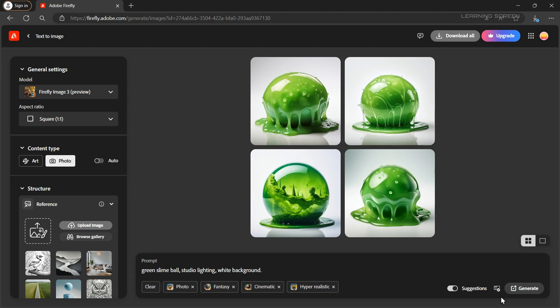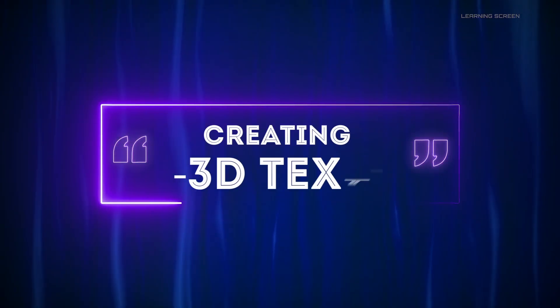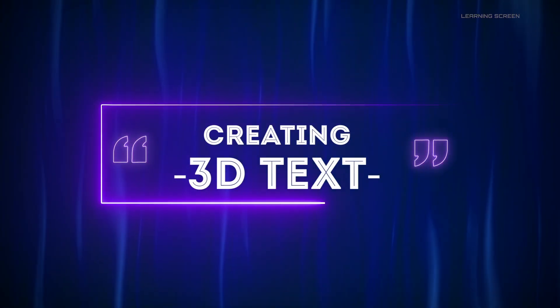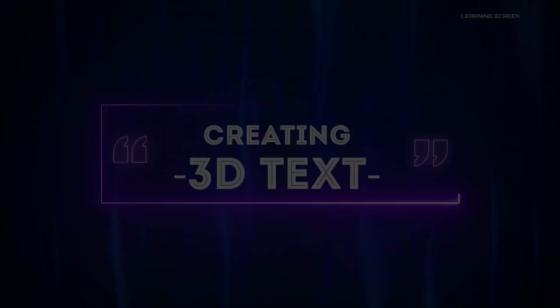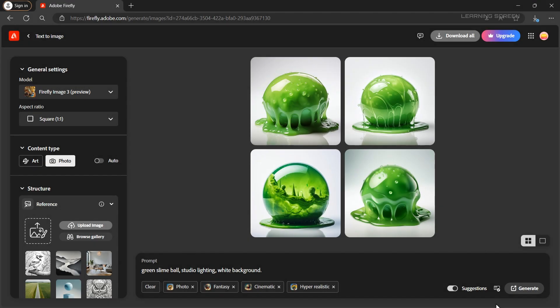With both our shape and style ready it's time to create the 3D effect. Now go back to Adobe Firefly and make sure all the settings remain the same as before.